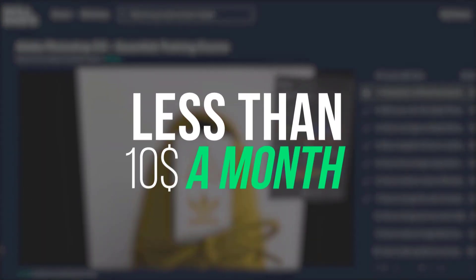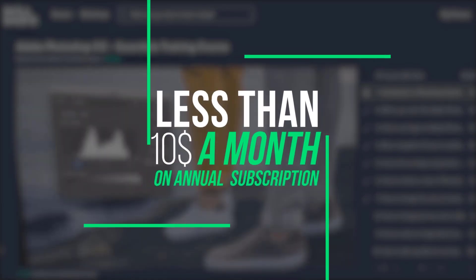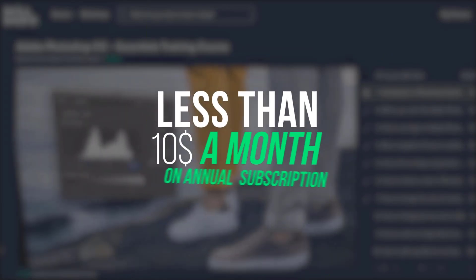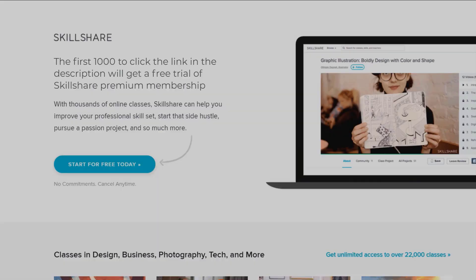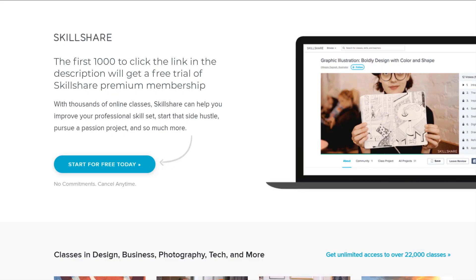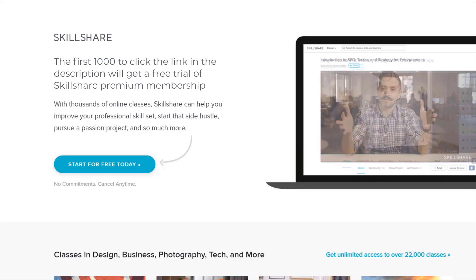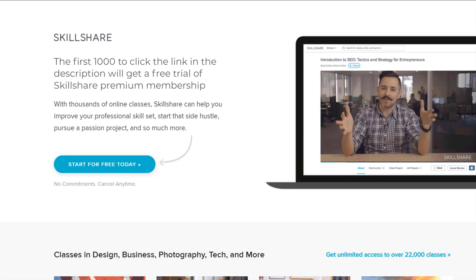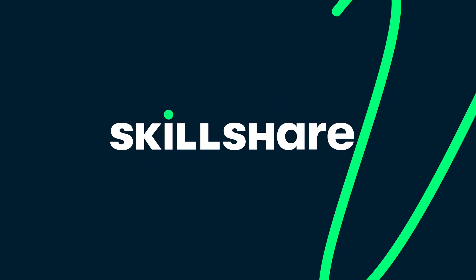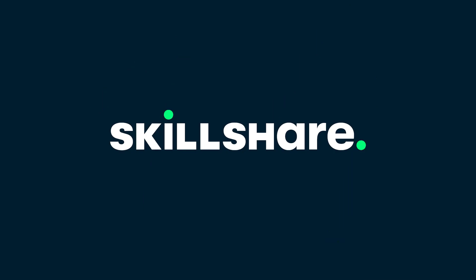All this is less than $10 a month with an annual subscription. Plus, the first 1,000 of my subscribers to click the link in the description will get a free trial of premium membership. Join Skillshare to boost your creativity today.